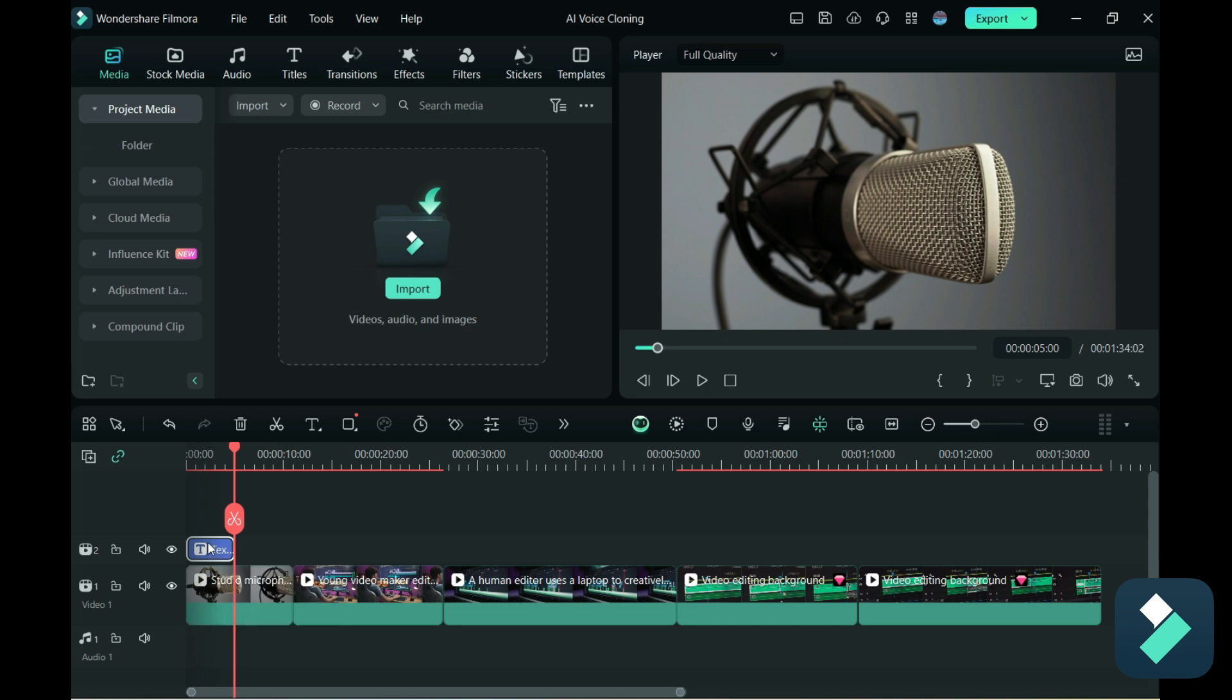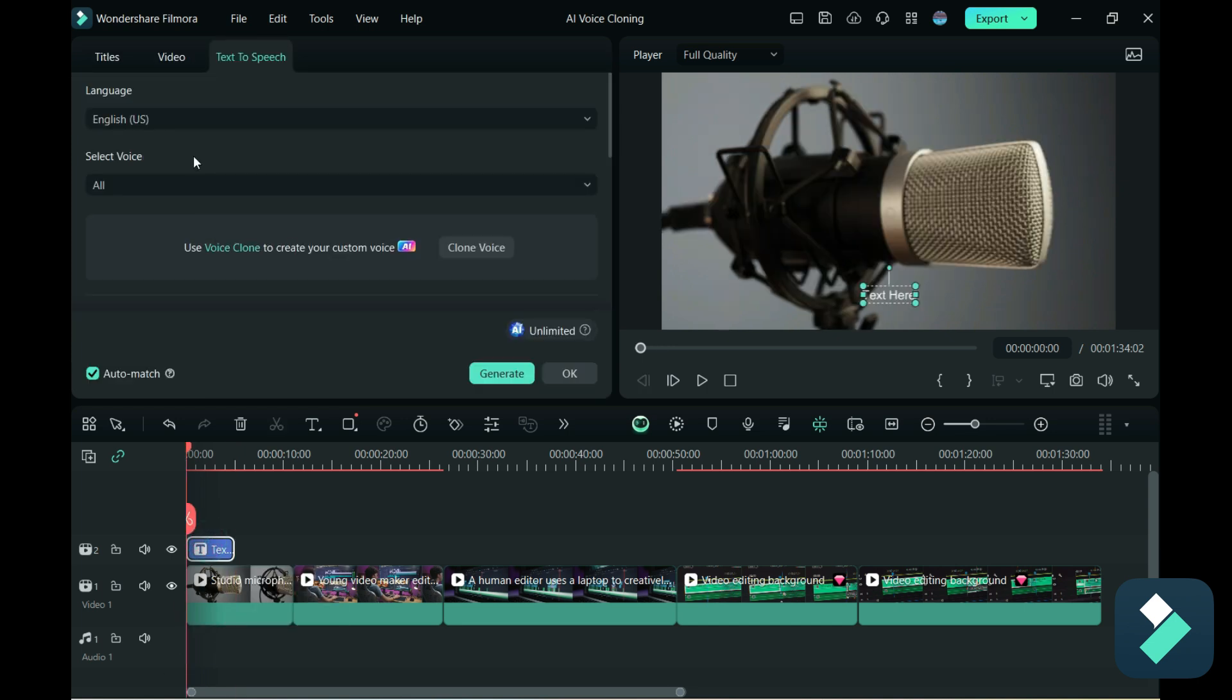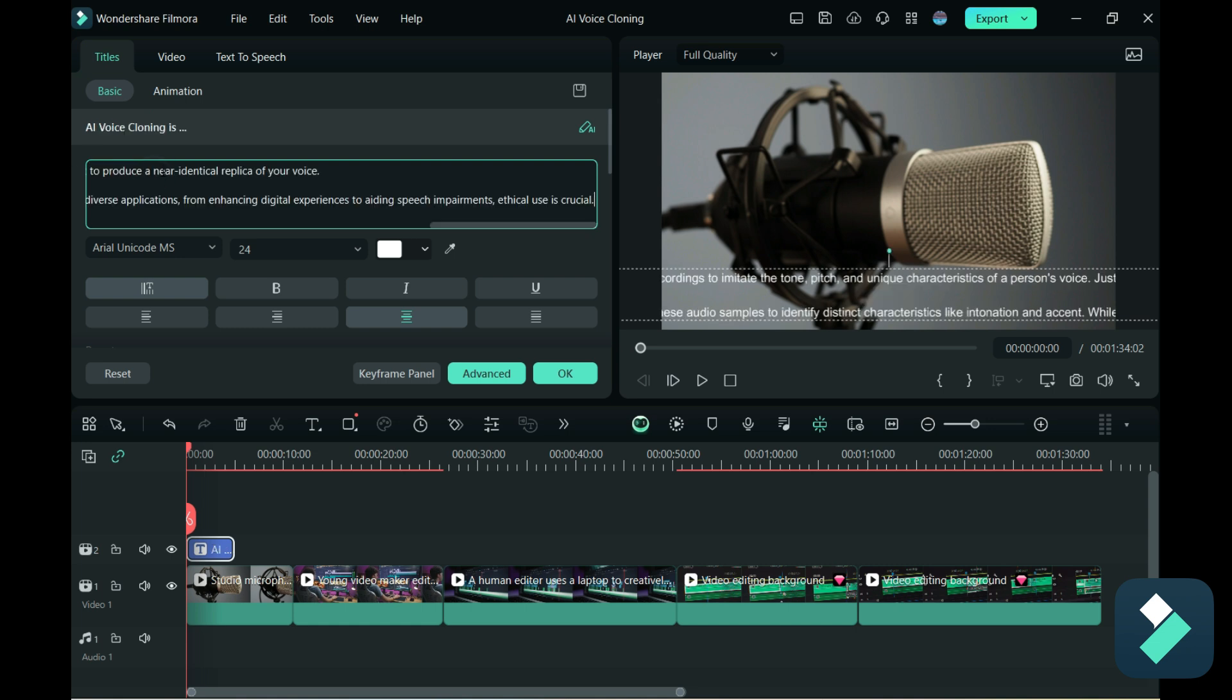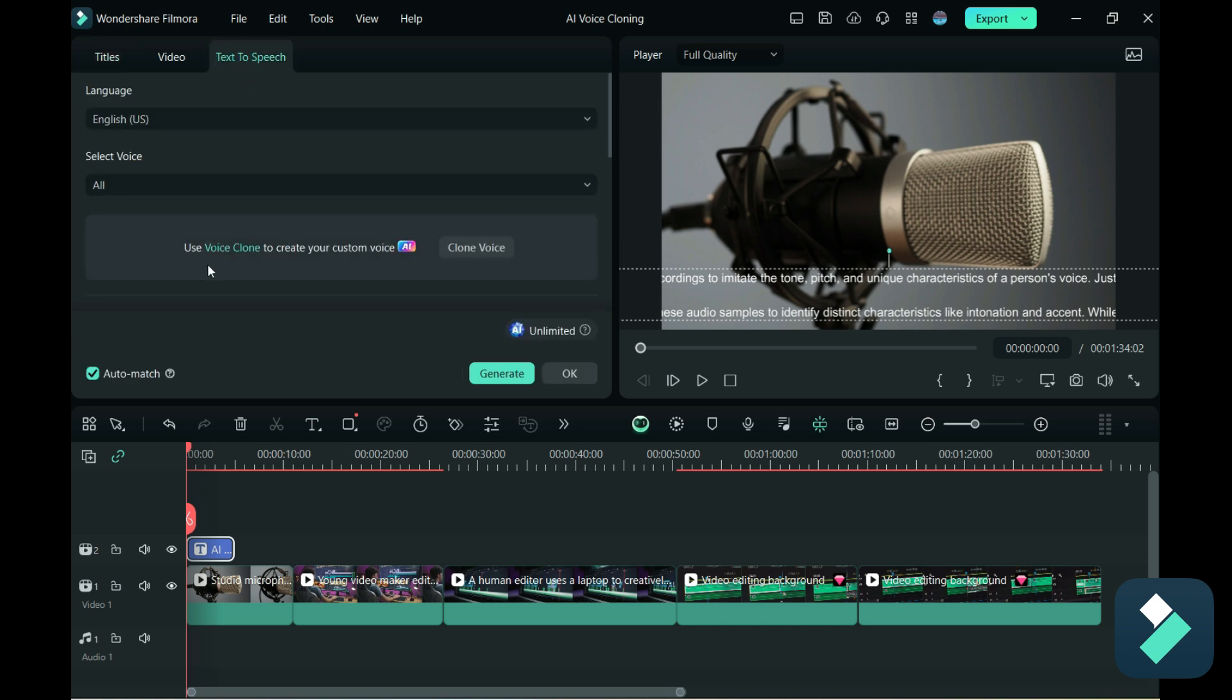And what I'm going to do is add some text that describes the Filmora 13 AI voice cloning. And under text-to-speech you'll see there's an option to use a voice clone to create your own custom voice.